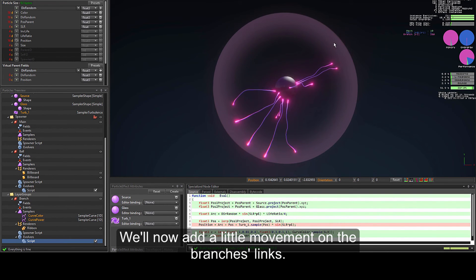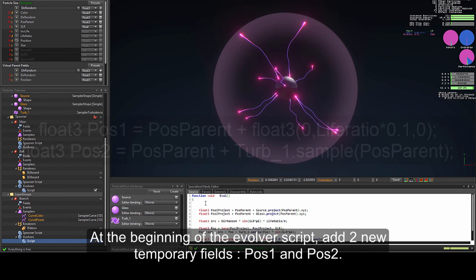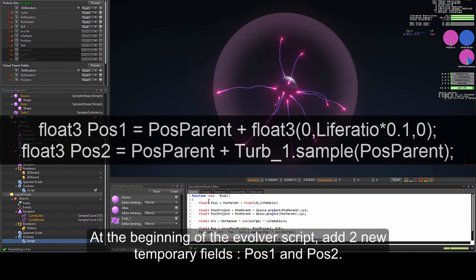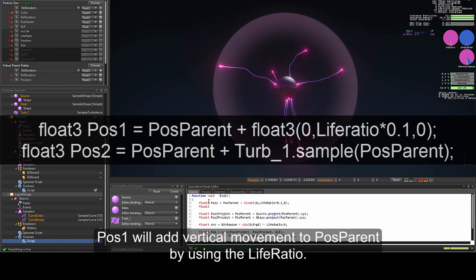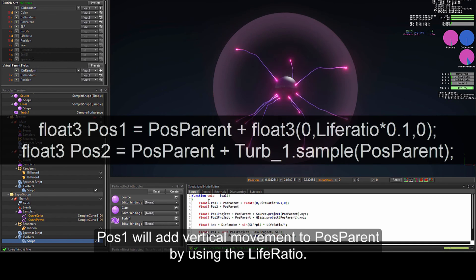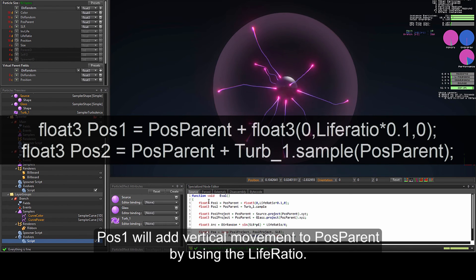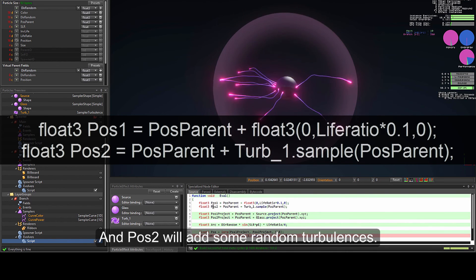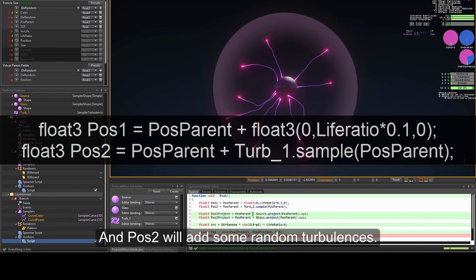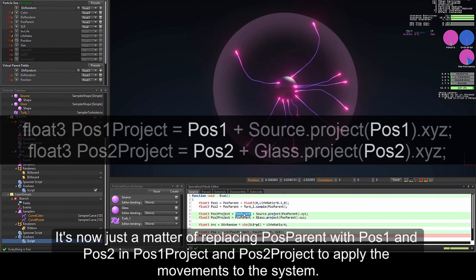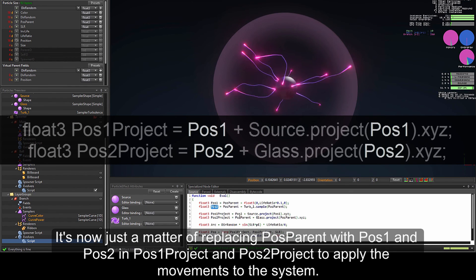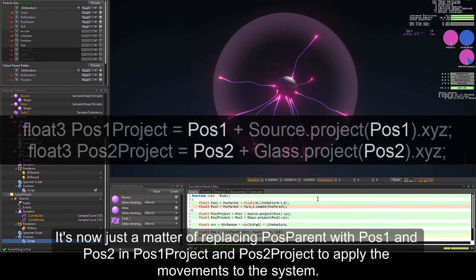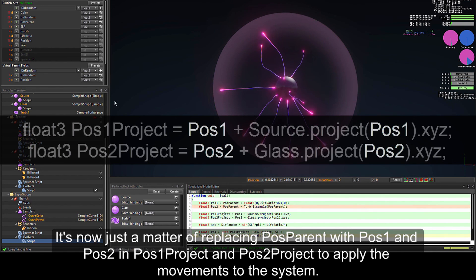We'll now add a little movement on the branch's length. At the beginning of the evolver script, add two new temporary fields, pos1 and pos2. pos1 will add vertical movement to pos_parent using the life ratio: float3 pos1 equals pos_parent plus float3(0, life_ratio * 0.10, 0). pos2 will add some random turbulences. Now replace pos_parent with pos1 and pos2 in the pos1_project and pos2_project lines to apply the movement to the system: pos1_project equals pos1 plus source.project(pos1.xyz), and float3 pos2_project equals pos2 plus glass.project(pos2.xyz).